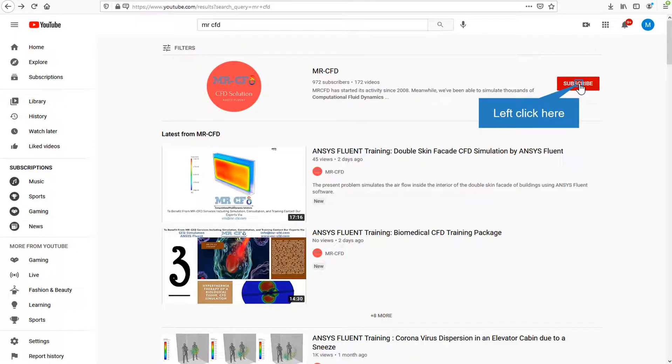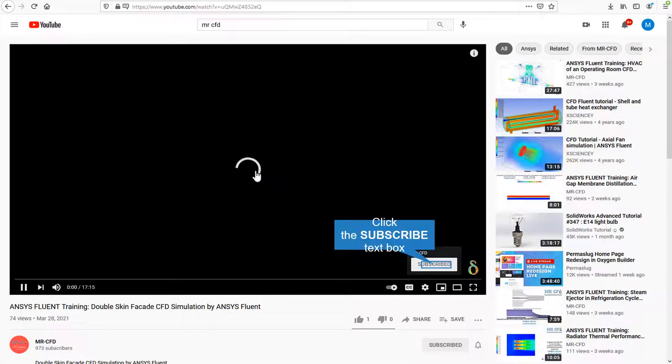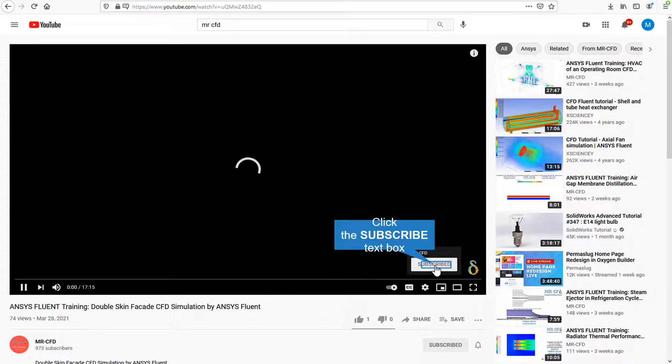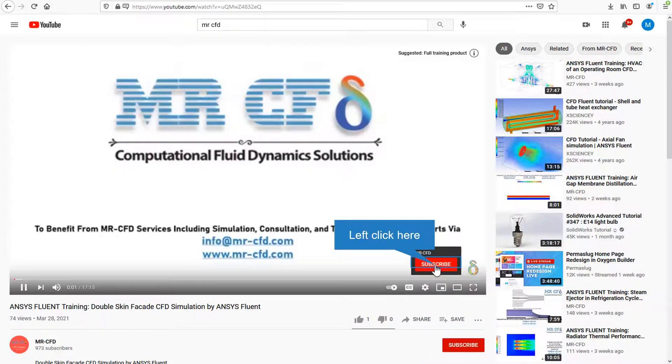By clicking on the subscribe button, you will be informed about the newest CFD training videos by MRCFD. Or if you are watching the training video, click on the MRCFD logo and subscribe.